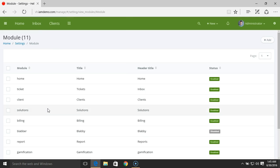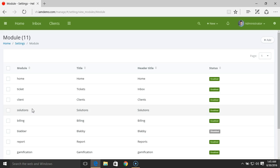And not just enabling or disabling a module, but you can also modify some general settings for each of the modules by visiting the page for that module.